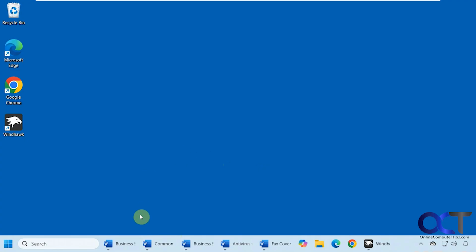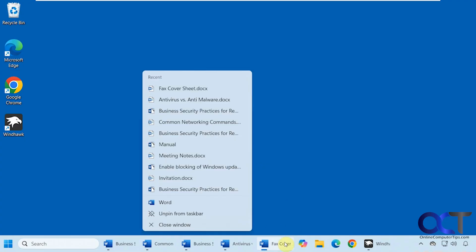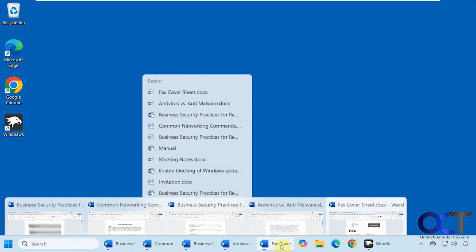As you can see here, I have five Word documents open. If I right-click on the one on the end here, it opens the jump list right in the middle.